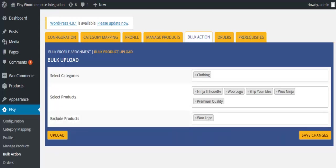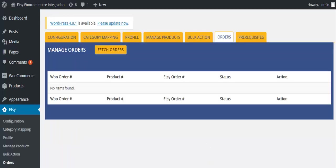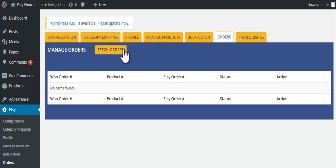Click on save changes, click on upload. Now click on orders tab. To get latest Etsy orders, you have to click on fetch orders. Order listing will be shown.